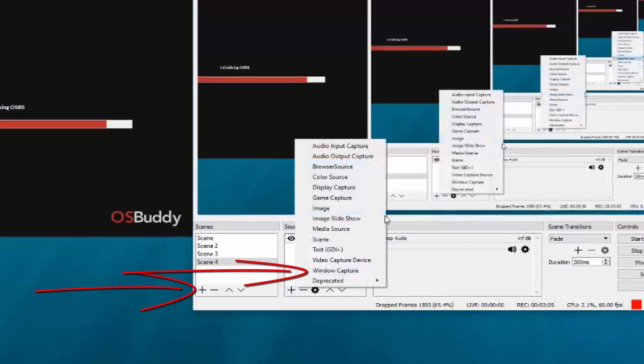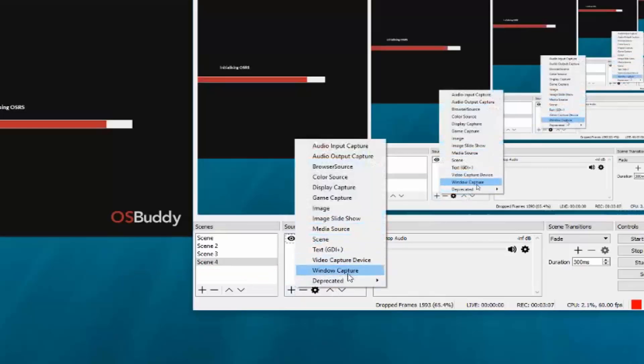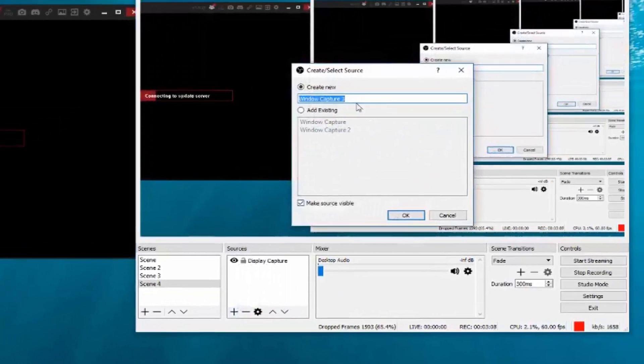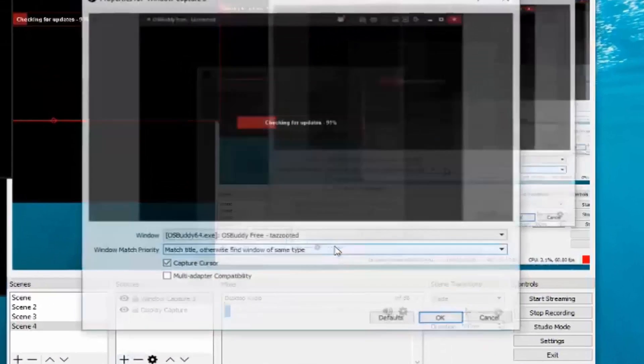So you want to click the plus sign on the scenes, and then the plus sign on the source. And then click on window capture. Once you have clicked on window capture, click OK.